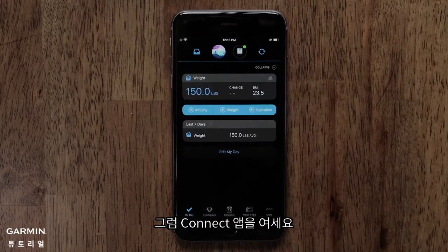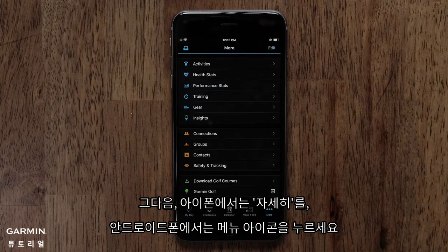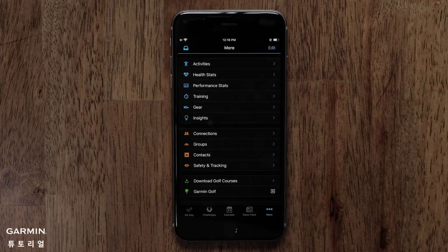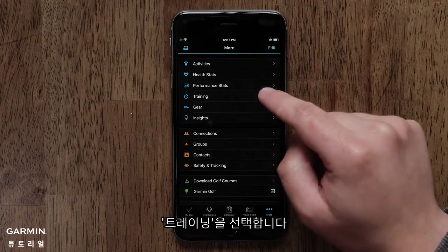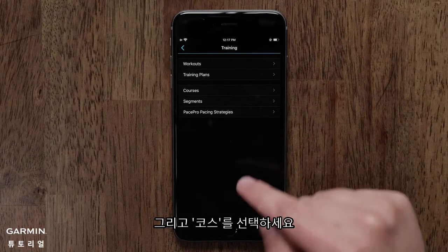Start by opening the Garmin Connect app. Then access the menu by touching the More icon on an iPhone or the Menu icon on an Android phone. Then touch Training, then Courses.